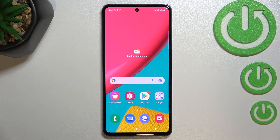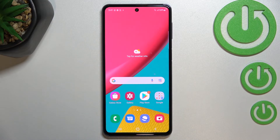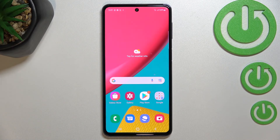So this is how to virus scan, how to security scan your Samsung Galaxy M53. Thank you so much for watching. I hope that this video was helpful, and if it was, please hit the Subscribe button and leave a thumbs up.